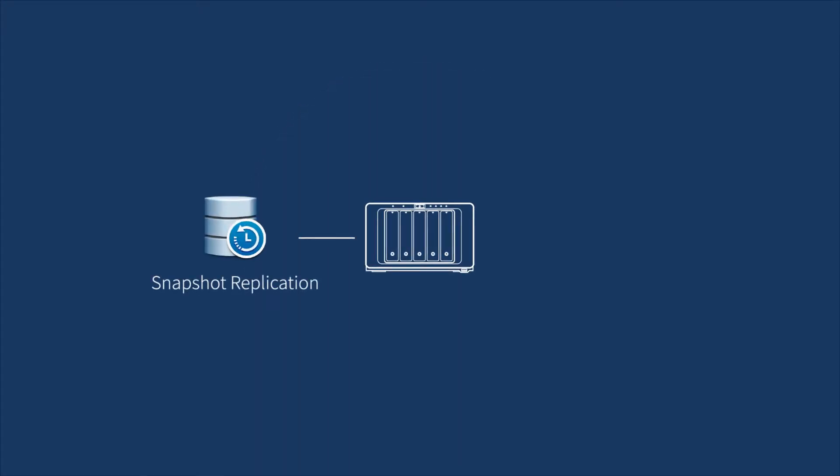You can choose Snapshot Replication or Hyper Backup to create copies of the data and backup tasks of Active Backup for Business to a remote NAS or other destinations.